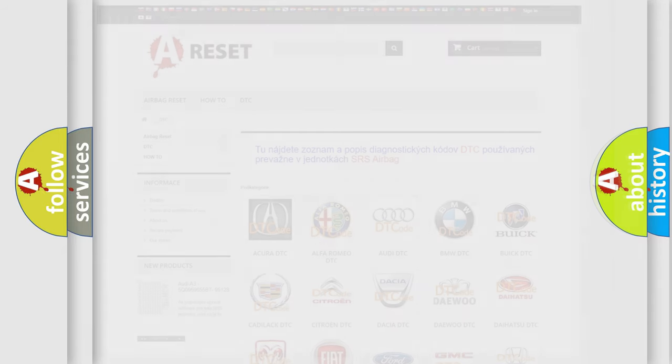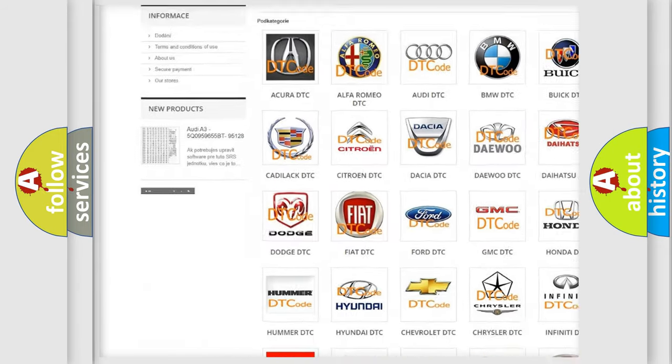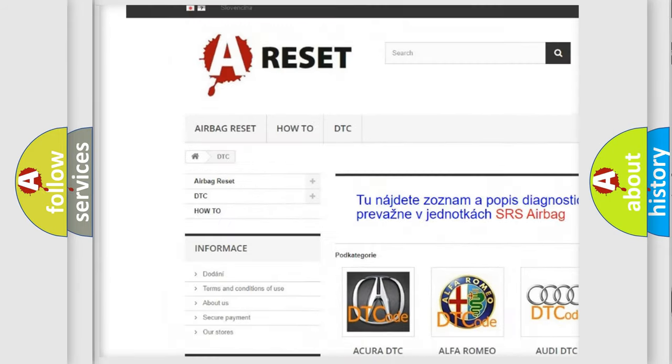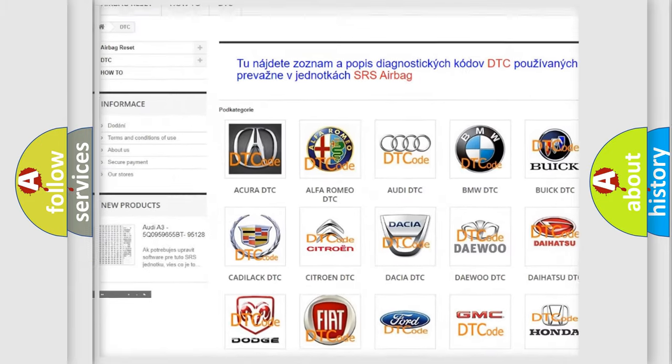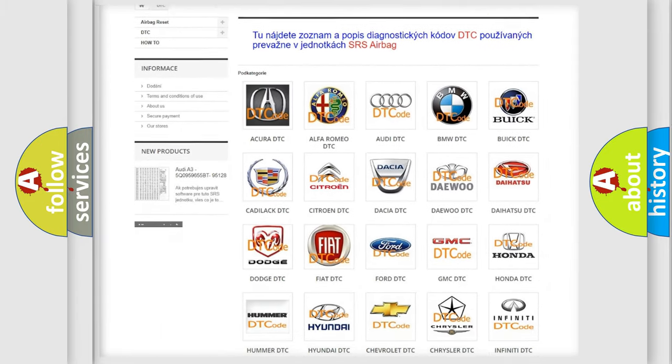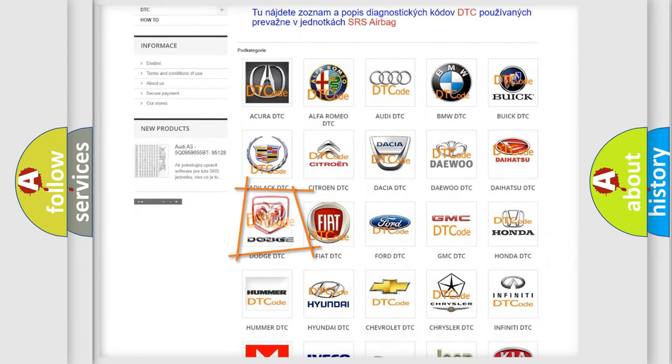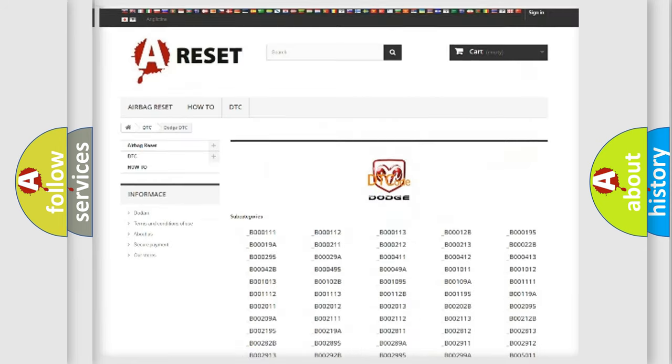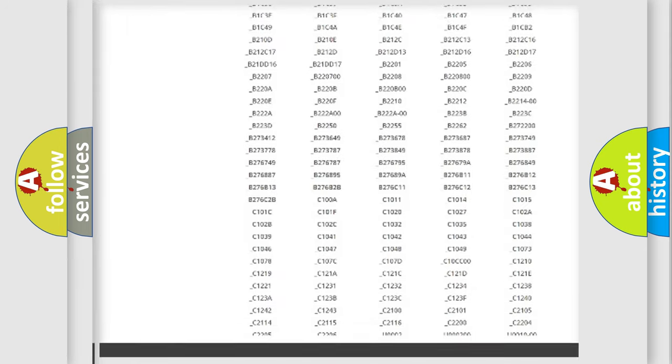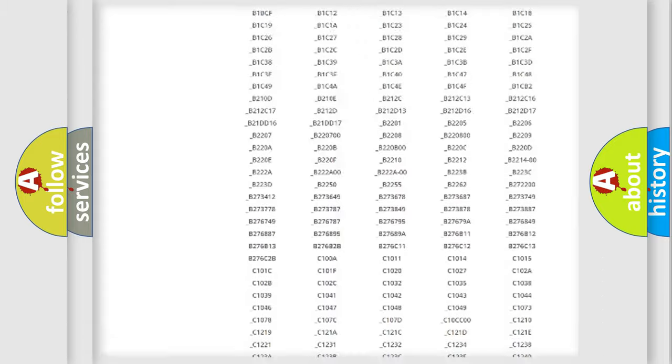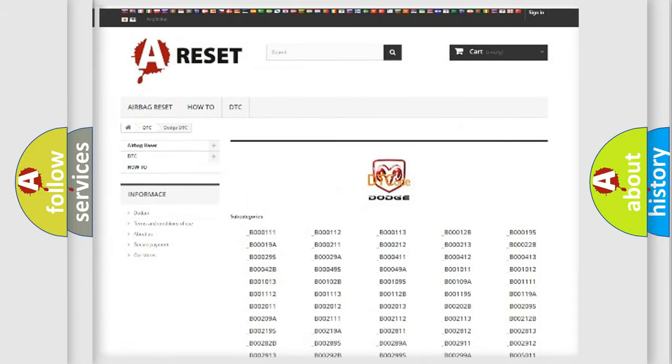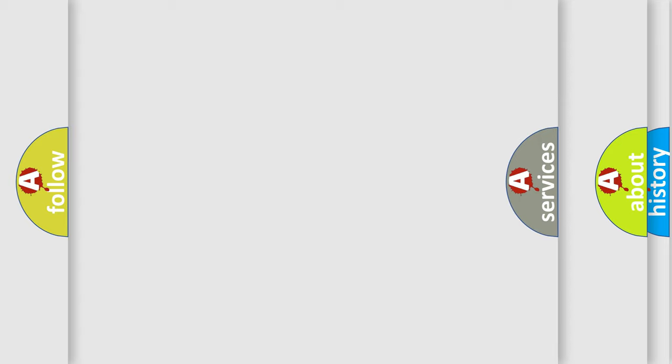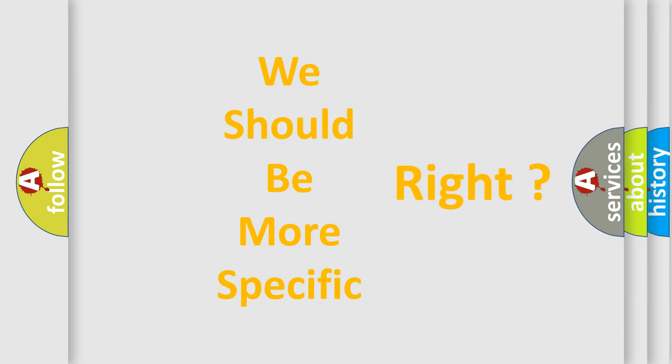Our website airbagreset.sk produces useful videos for you. You do not have to go through the OBD2 protocol anymore to know how to troubleshoot any car breakdown. You will find all the diagnostic codes that can be diagnosed in Dodge vehicles. Also many other useful things. The following demonstration will help you look into the world of software for car control units.